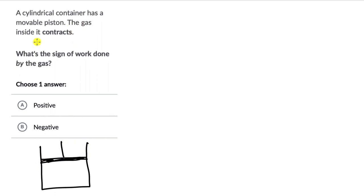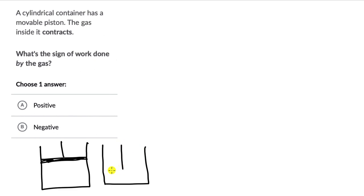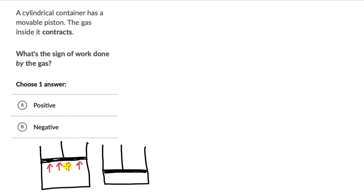The gas inside contracts, which means the piston moves downwards. The volume is reduced. The gas molecules are pushing on the piston in the upwards direction, but the piston is moving downwards. So the force applied by the gas molecules and the displacement of the piston are in opposite directions.